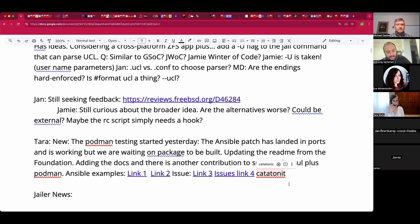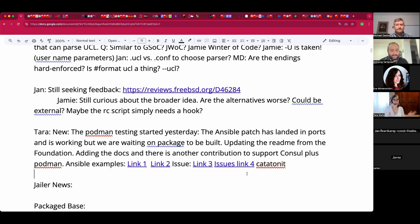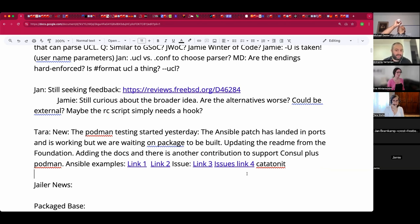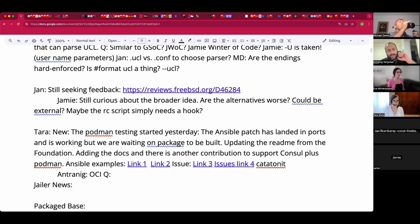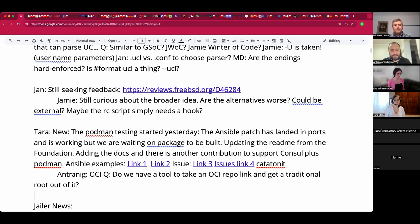Antreneg asks if there are tools to take an OCI image or link and get the root filesystem out of it — all the core rootFS instead of layered. Tara says buildah is probably able to do that. buildah is the tool underlying Podman builds — it can manipulate images as you like. That's how she built the base FreeBSD images: using buildah to loop into a directory and expand FreeBSD.